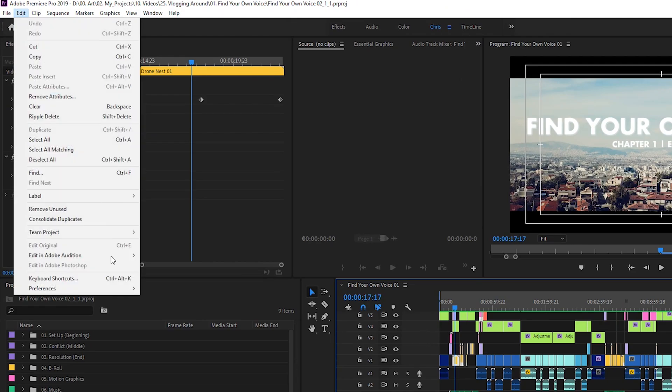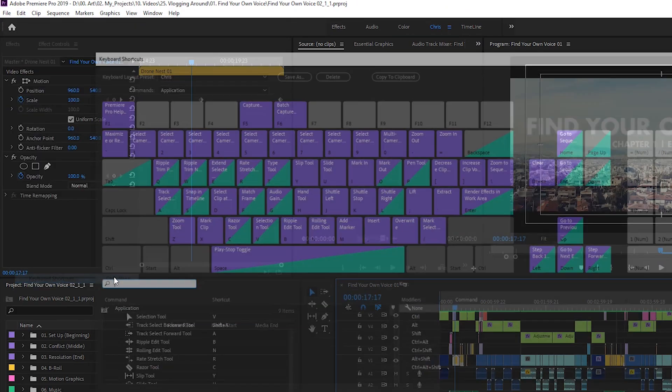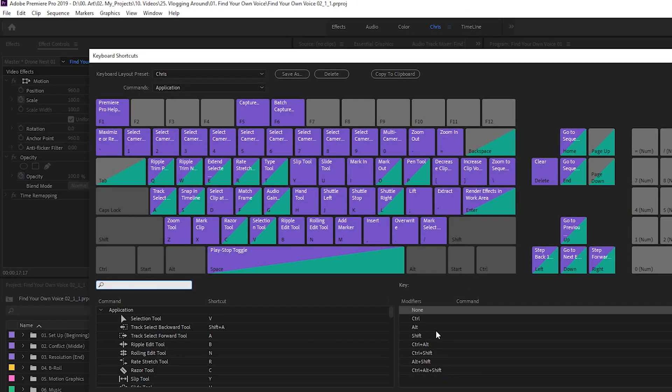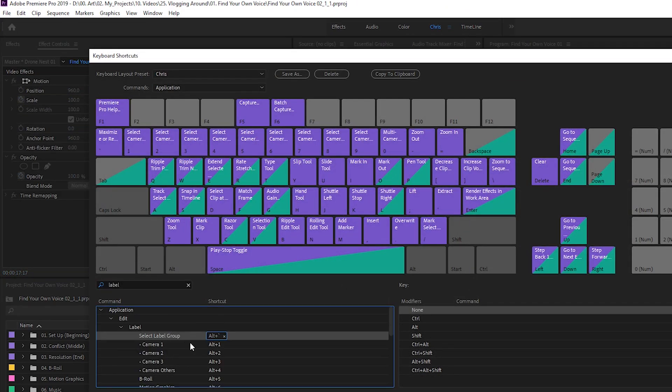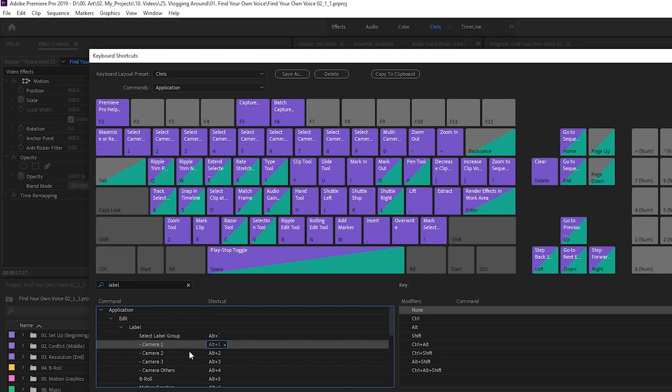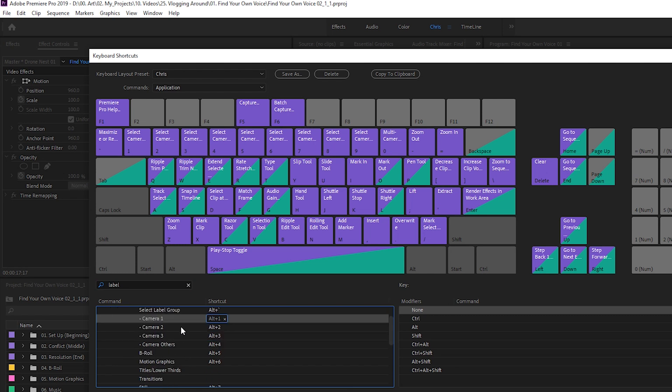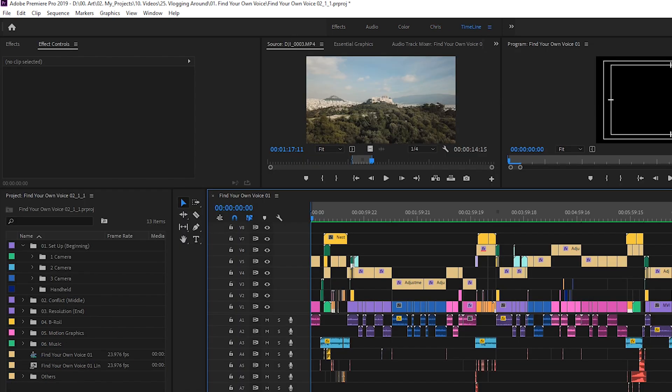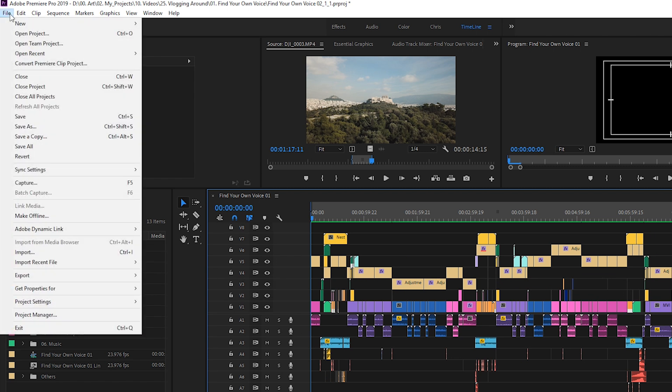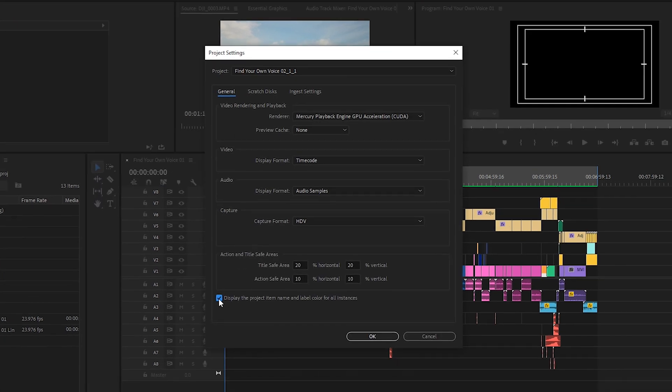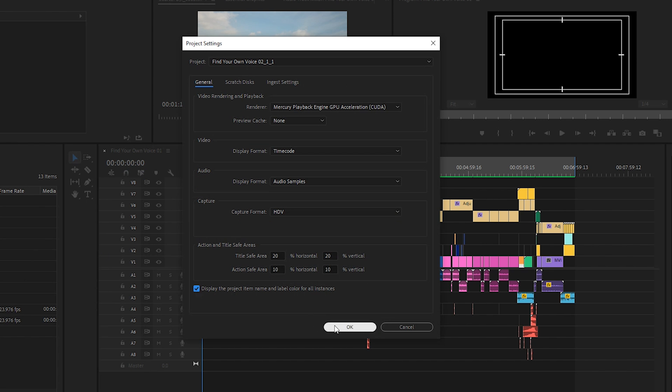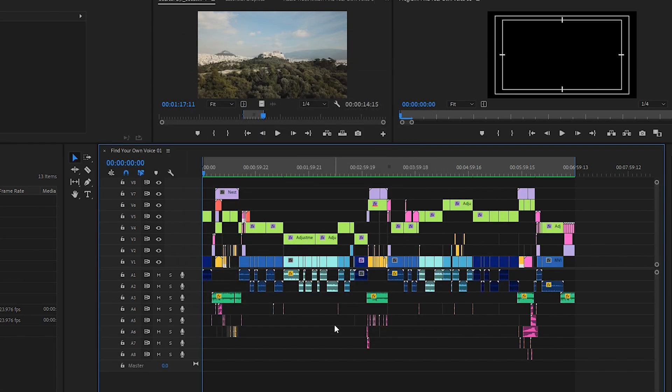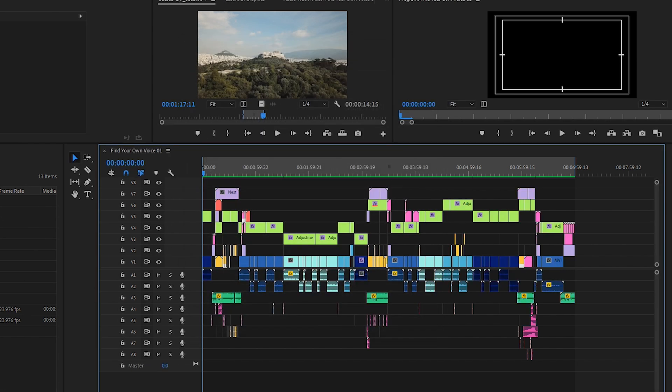You can also go to Edit, Keyboard Shortcuts, and type Label. Create your own shortcuts, and now you can label things even faster. I also suggest that you go to File, Project Settings, General, and check the box on the bottom. This way, when you change a label in the Project Panel, it will also change on the timeline.